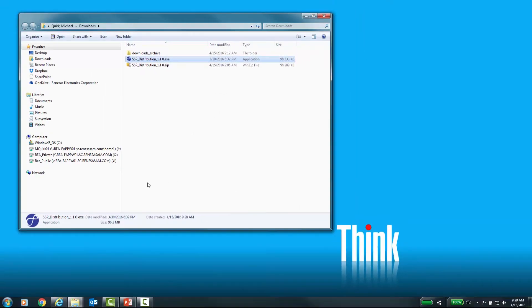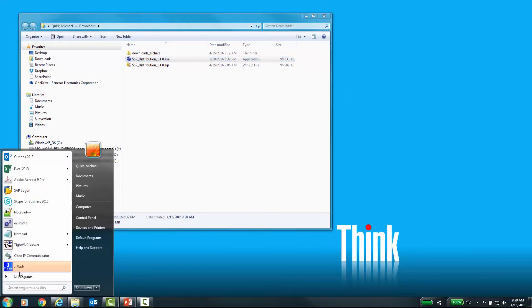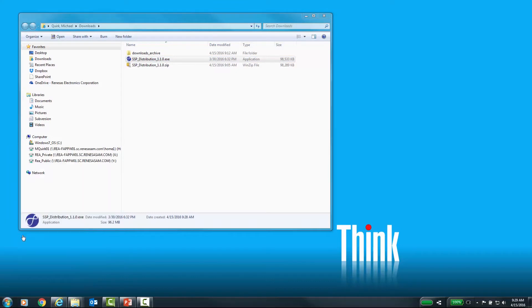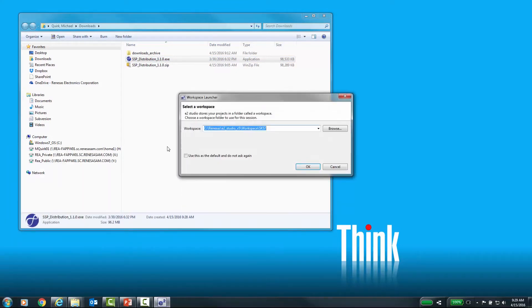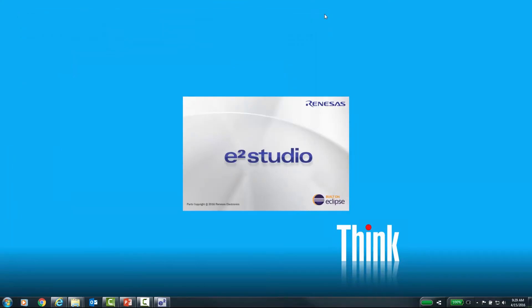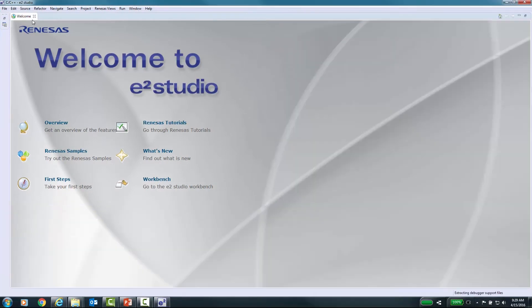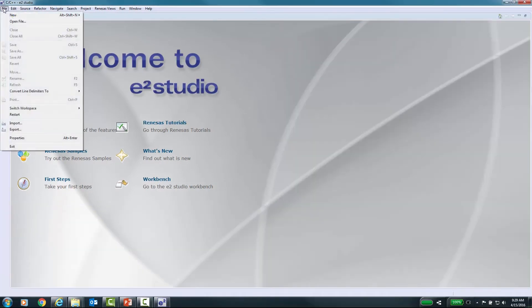Now that the SSP is installed, we will launch eSquared Studio and confirm the installation. Select New Synergy Project.